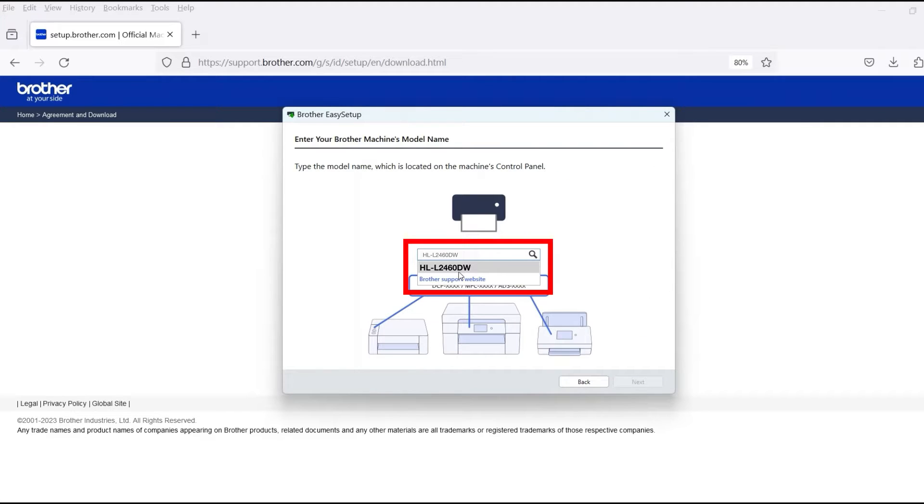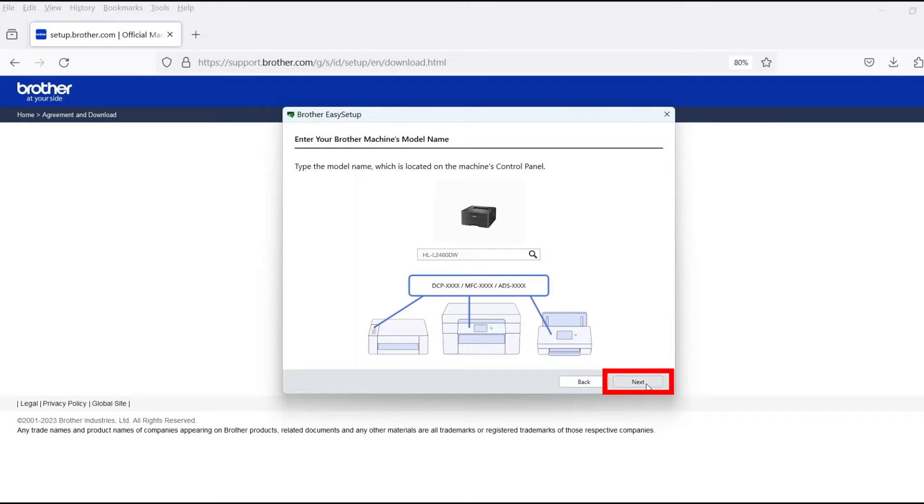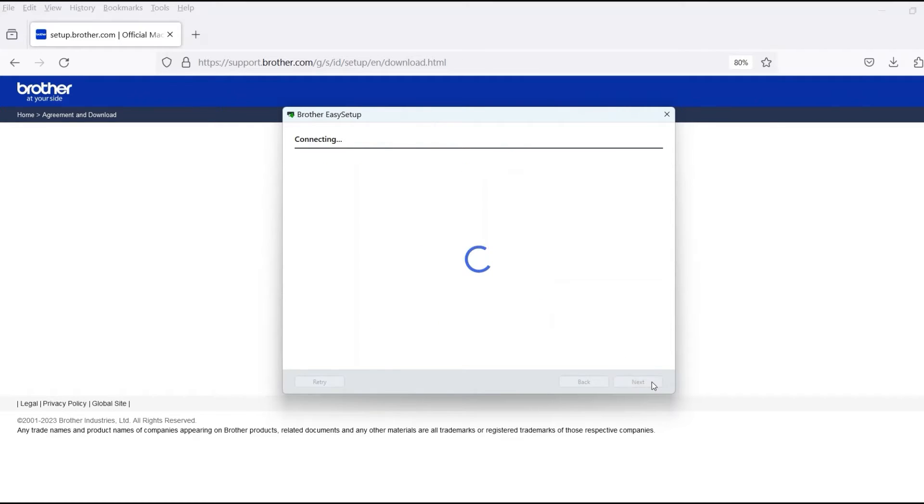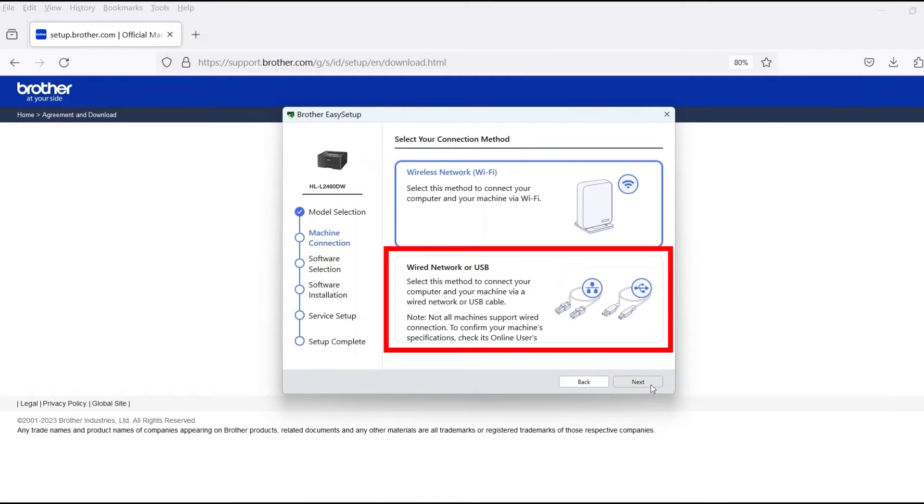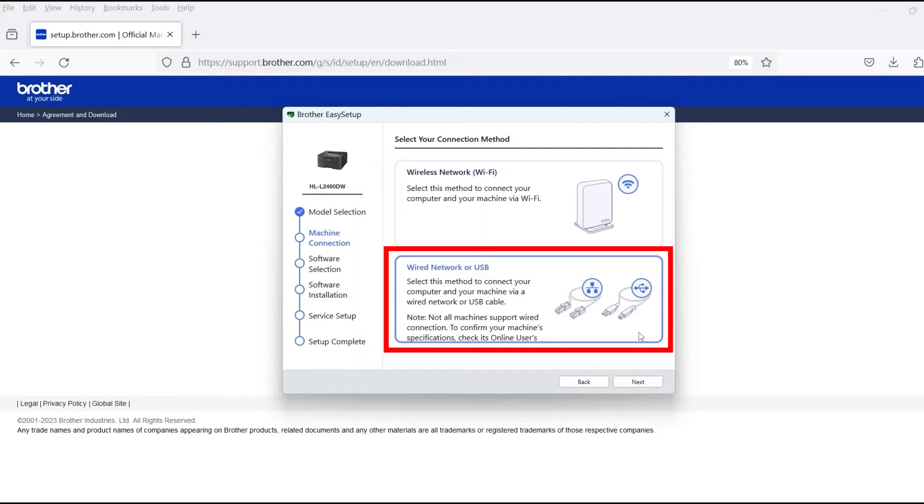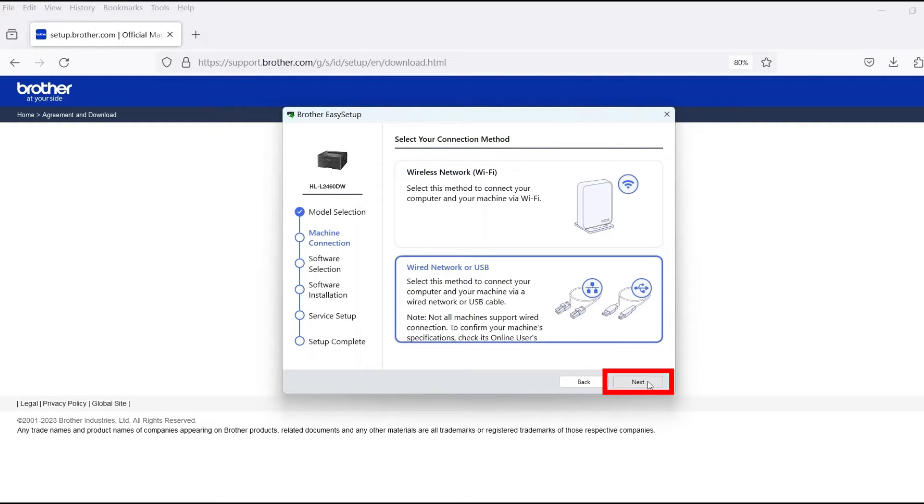Now enter your model number and then click Next. Select Wired Network or USB and then click Next.